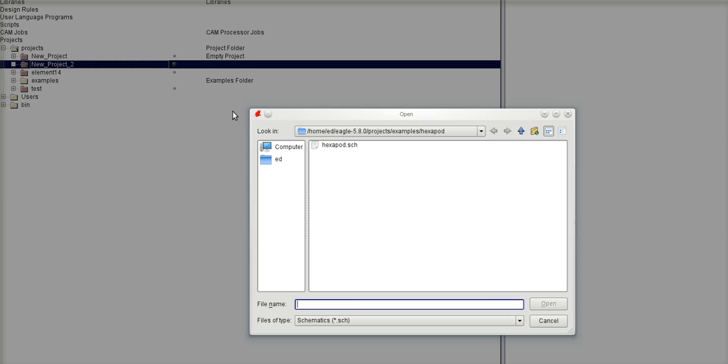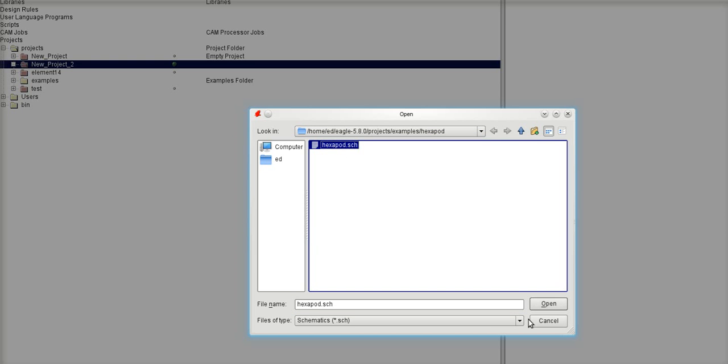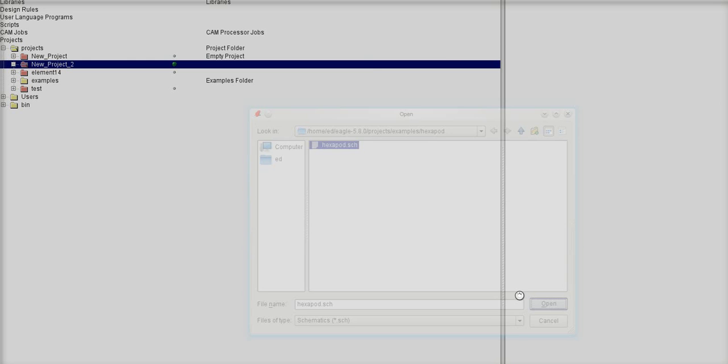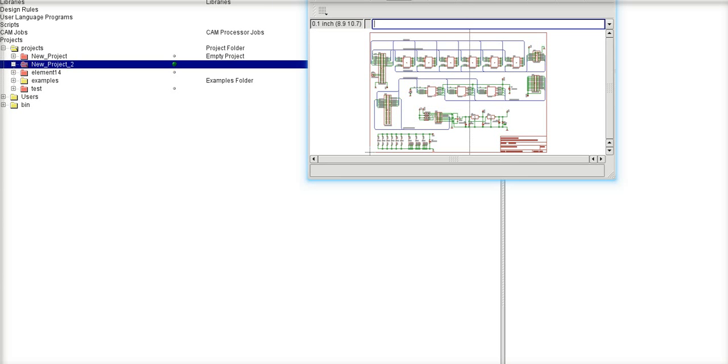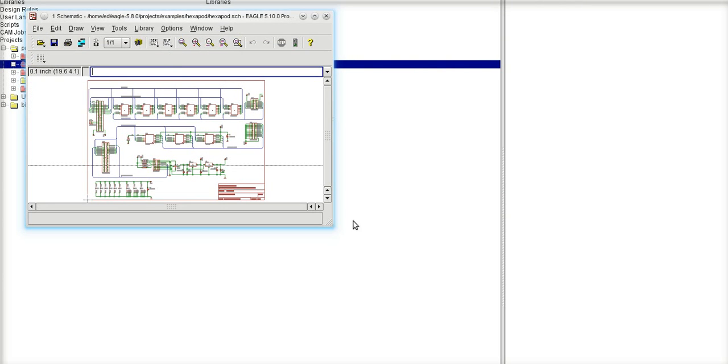So file, open schematic, and from the Eagle project's examples, I'm going to use the typical example schematic that we have with us called exapod.schematic. I'm going to open up that schematic here in my window.